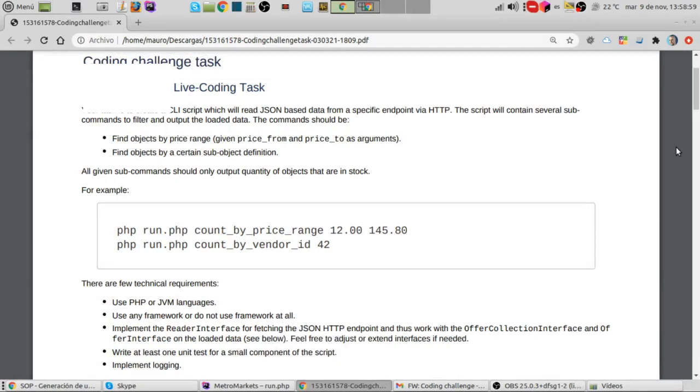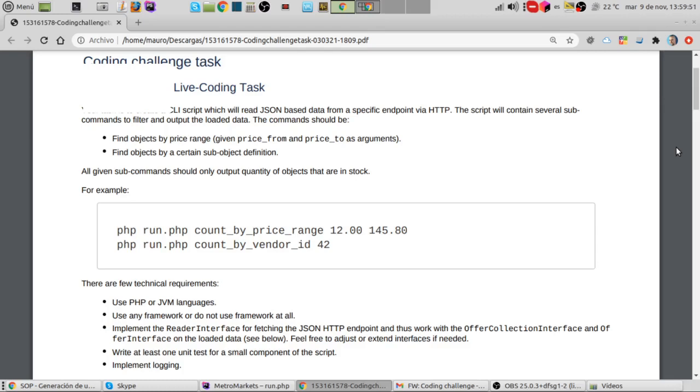So let's turn to the actual challenge. This file came attached to the email. Your task is to create a CLI that stands for command line interface script which will read JSON based data from a specific endpoint via HTTP. The script will contain several subcommands to filter and output the loaded data. The commands should be find objects by price range, taking price from and price to as arguments, and find objects by a certain sub-object definition. All given subcommands should only output quantity of objects that are in stock. For example, PHP run.php count by price range between 12 and 145.80, or PHP run.php count by vendor ID with element 42.